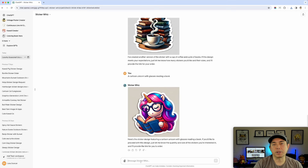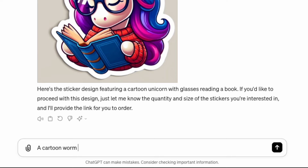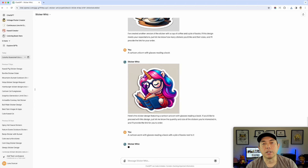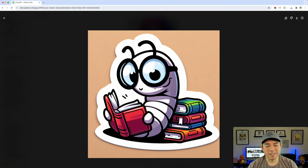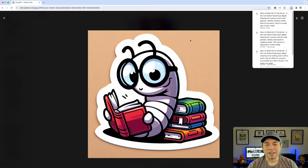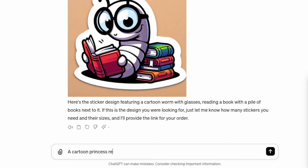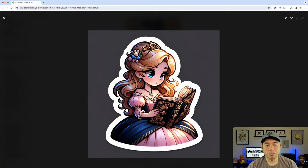For the fourth idea I want to play on 'bookworm,' so I prompted a cartoon worm with glasses reading a book with a pile of books next to it. That's neat — it really does look like a cartoon bookworm. I think it turned out great; I might actually pick that one as the best so far. Last, I tried a cartoon princess reading a book — wow, that came out really cool and detailed.